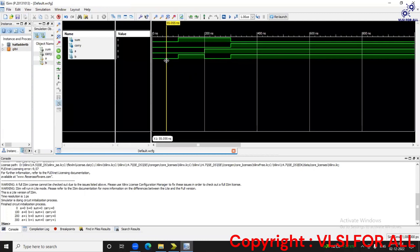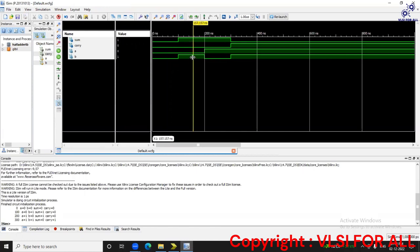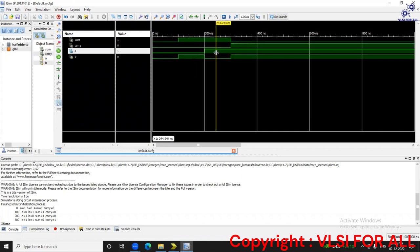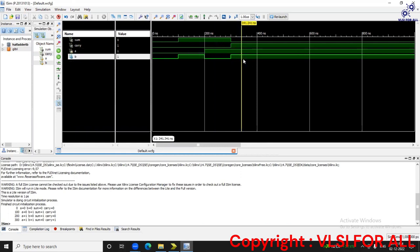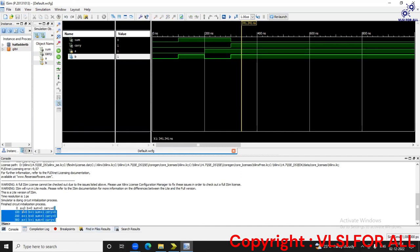Now let's see the waveform. When A and B are zero zero, sum is zero and carry is zero. When A is zero and B is one, sum is one and carry is zero. When A is one and B is one, carry is one and sum is zero. The same results are displayed using $monitor: A=0 B=0 gives sum=0 carry=0; A=0 B=1 gives sum=1 carry=0; A=1 B=0 gives sum=1 carry=0; A=1 B=1 gives carry=1 sum=0.